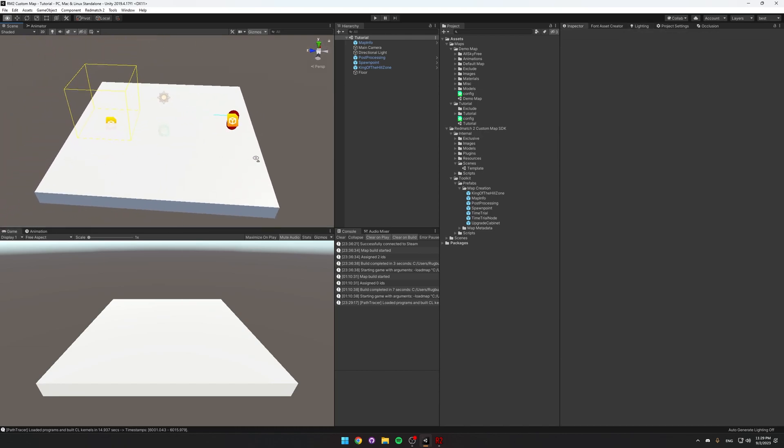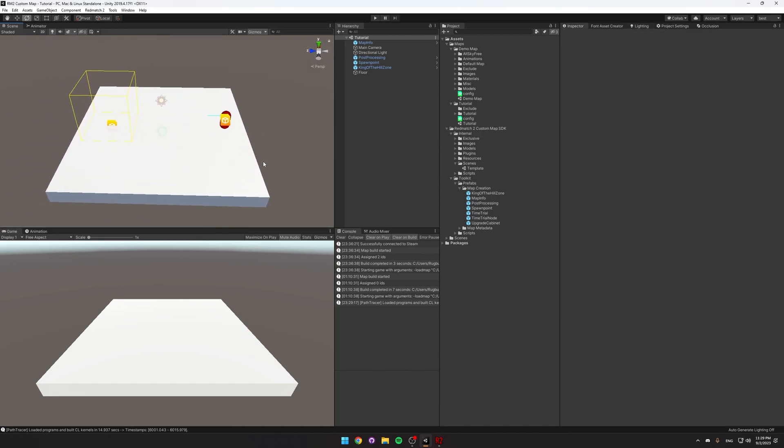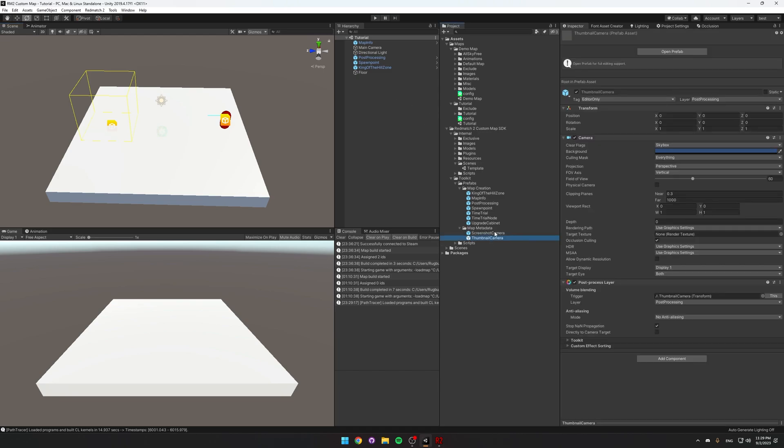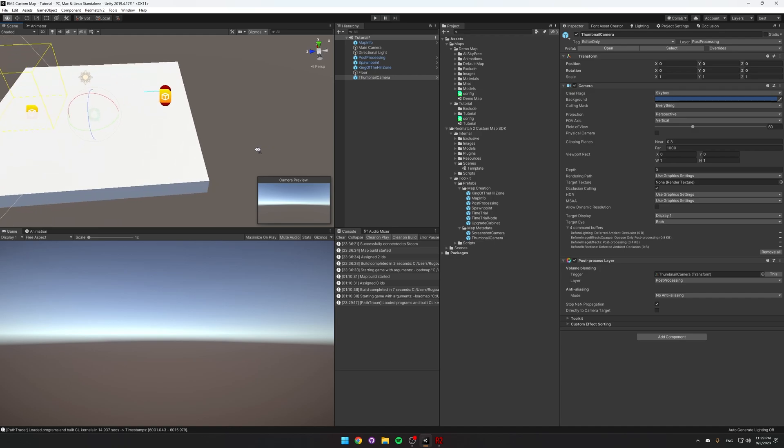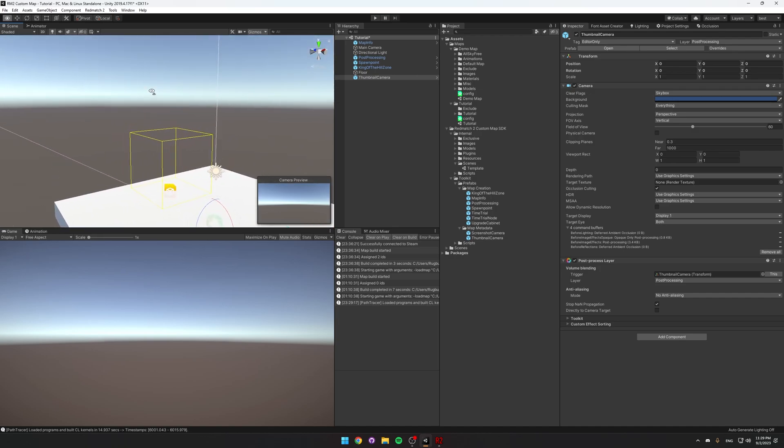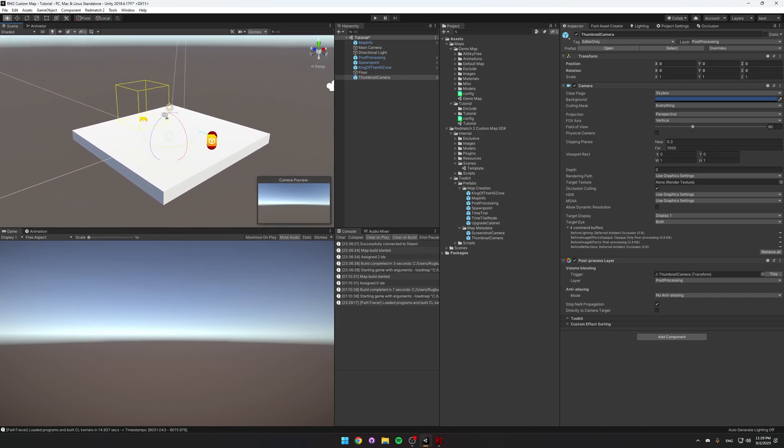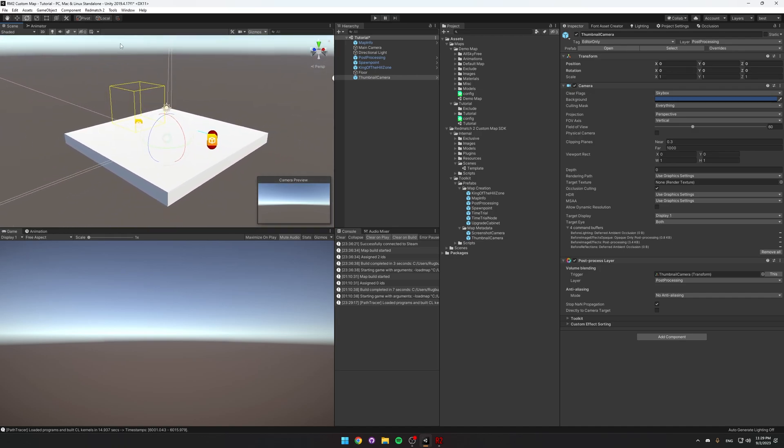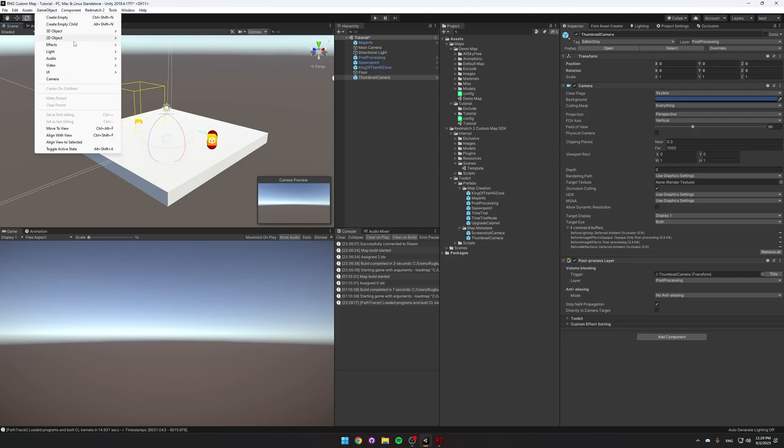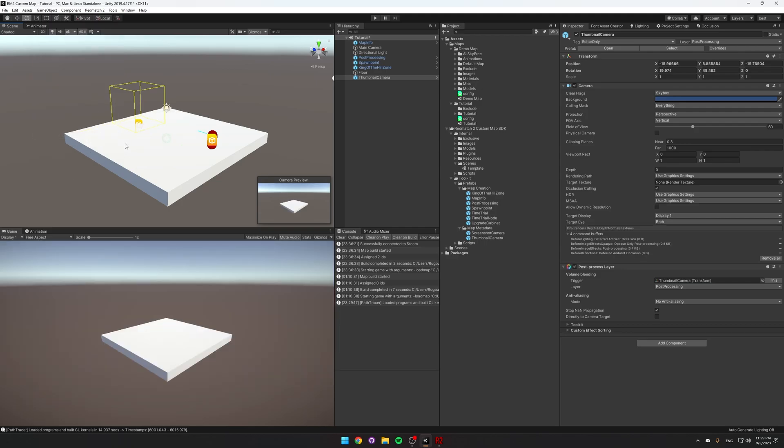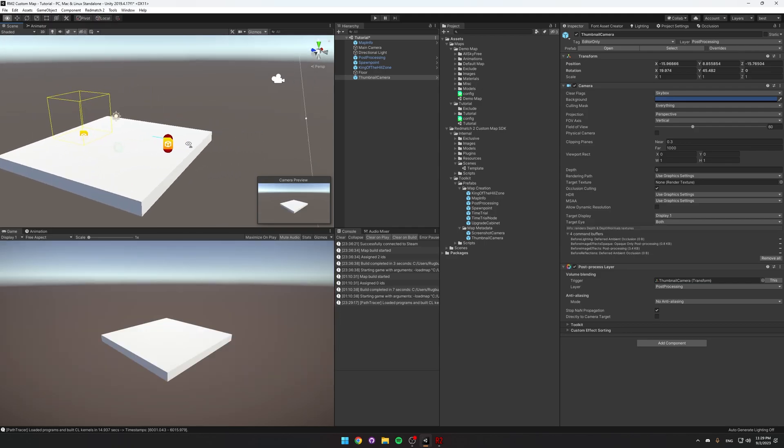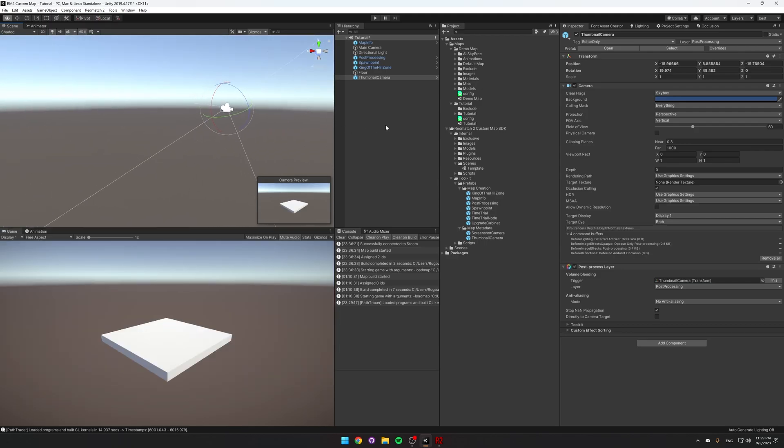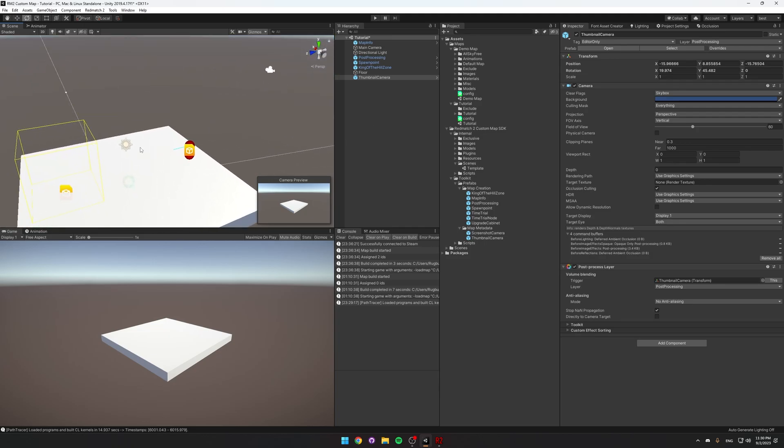If we wanted to upload this to the workshop, we would need to do a few more things. So let's go into the Map Metadata folder, and here you can see the Thumbnail Camera and Screenshot Camera. You need to take a thumbnail for your map and at least two screenshots in order to upload to the workshop. So let's drag in the thumbnail camera into the scene, and then I'm going to put my scene camera in a place that I think frames the map well. And then choose Game Object Align with View, and that will position our thumbnail camera where our camera in the editor was.